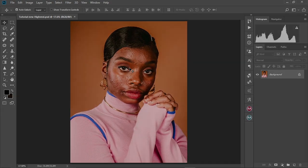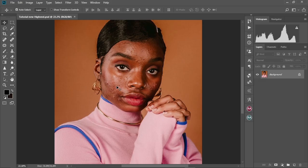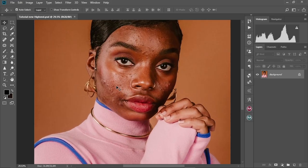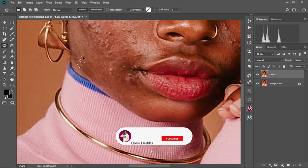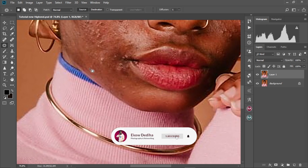In today's video, I'm going to show you how to smooth skin using frequency separation in Photoshop. In my previous video on frequency separation, I had some questions from some of you that I will be answering in this video. My name is Acordidia and welcome to today's video.